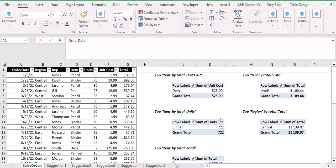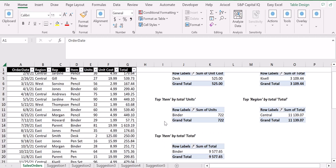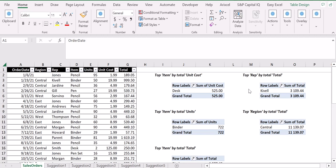There are some pivot tables here on the right. Let's summarize what I wanted to identify from this data source: for example, the total item by total unit cost, the top item by total units, the top item by total, as well as the top responsible by total, or the top region by total.